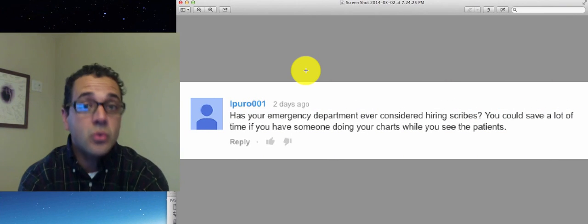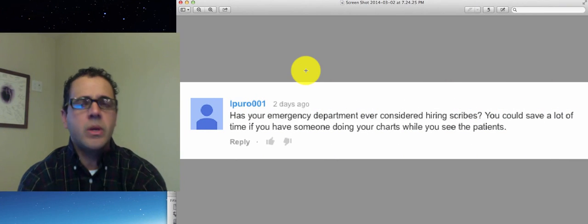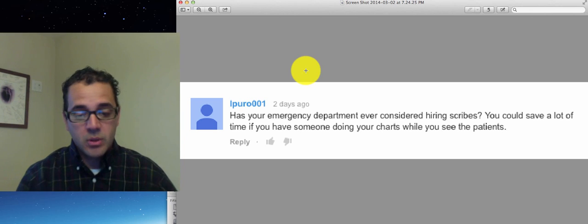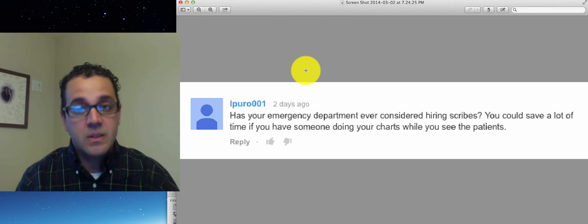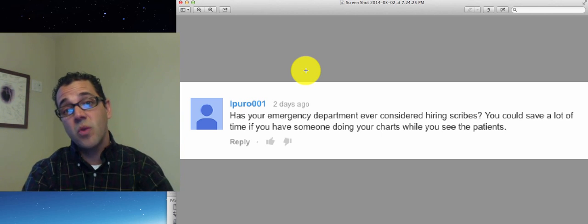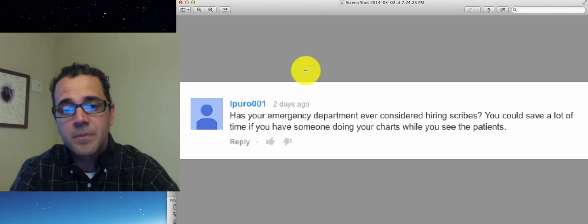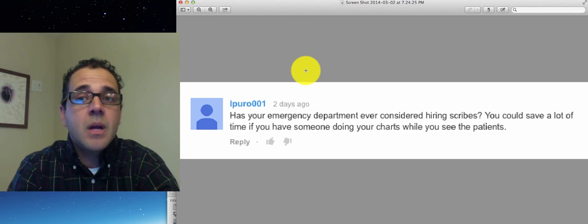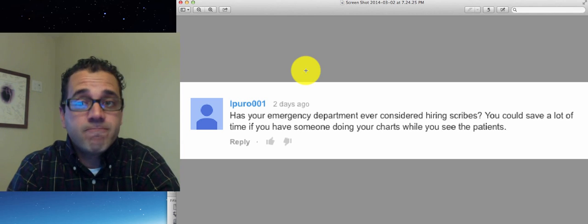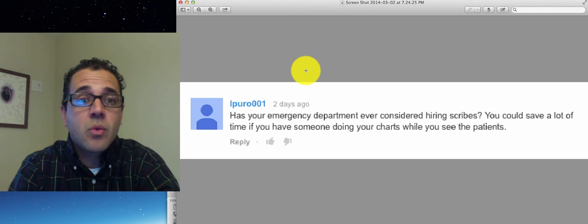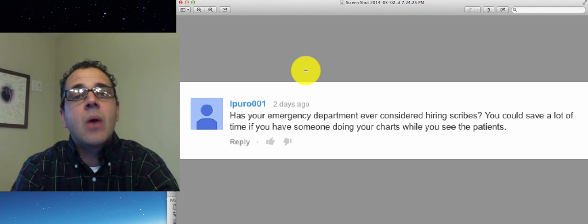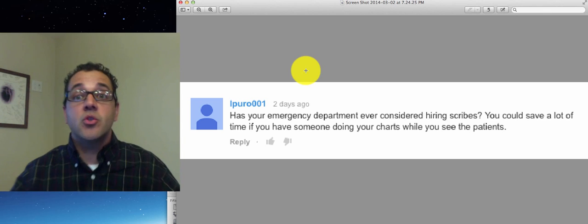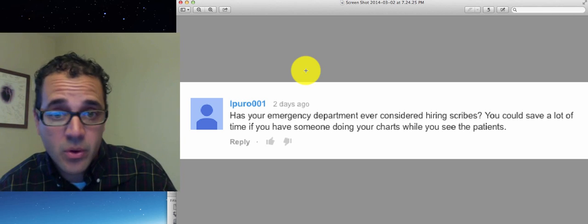So in the old group I used to be in we had a scribe program and between the combined facilities and how many scribes we were using it was costing us about a million dollars a year just to have scribes. Now, is that money that you do recover?